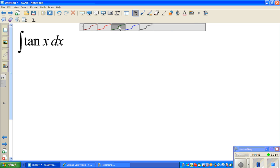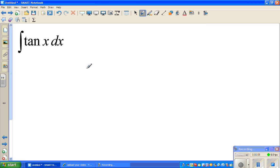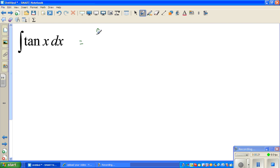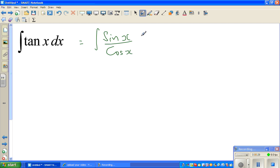Let's look at the question of integrating tan x. We don't have a formula for it in most books, so let's change this into sin x over cos x. So integration of tan x can be written as sin x over cos x dx.